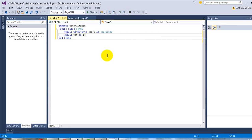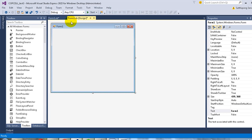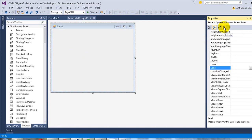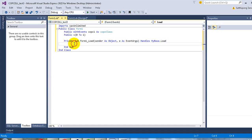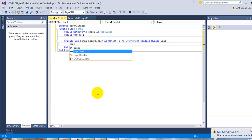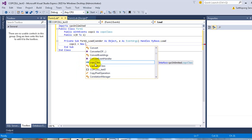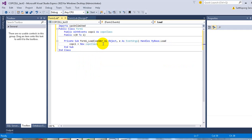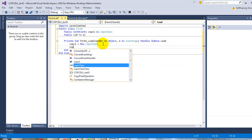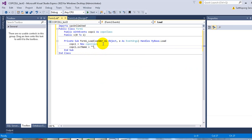We need to specify the OPC server name, OPC tag name, and the amount of OPC tags we would like to connect to in the Form Load event. Then get back to the design view and select the Load event. Double-click on the Load event. To create an instance of the COPC object, write: copc1 = New COPC class. Then specify the OPC server name: copc1.ServerName equals your OPC server.